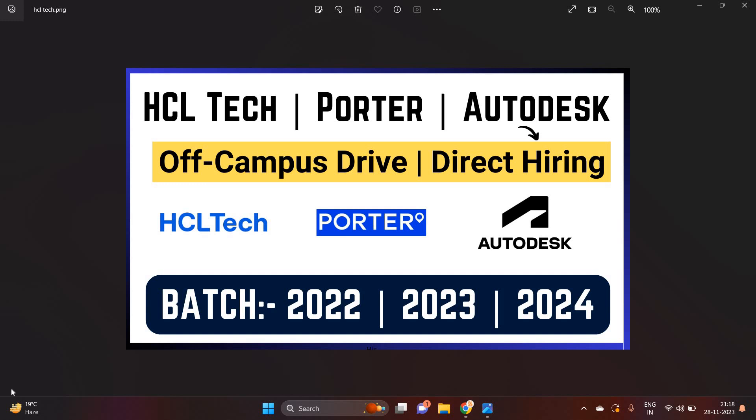Hello everyone, I am Lokesh and welcome back to our channel Online Learning. This video is related to the biggest direct hiring opportunities for freshers and new college students batch.